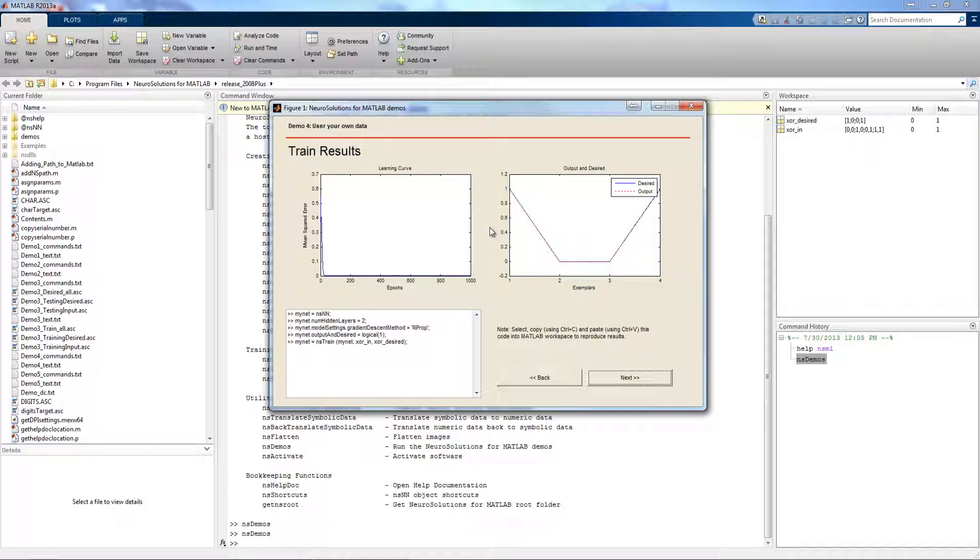So let's go over the code real quick. The minet equal NSNN is the line that actually creates the default neural network, which is the multilayer perceptron.